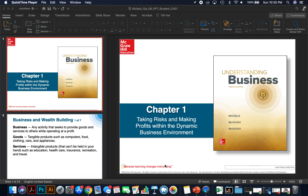Chapter 1 is a primer — it's an introduction to business concepts that we'll be discussing this semester in class. We'll be talking a little bit about what business is and some definitions of what entails business. So let's talk about business in general.